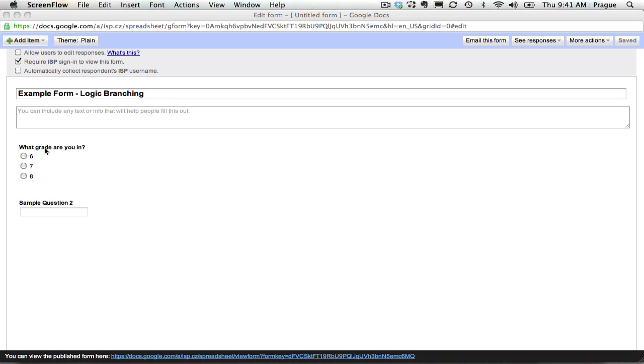So the first question we're going to ask people is what grade they're in. We're going to assume we're in a middle school with sixth, seventh, and eighth grades, and we're going to assume that our sixth graders will have a few different questions than our seventh and eighth graders, but that we want to ask all three grades some similar questions.